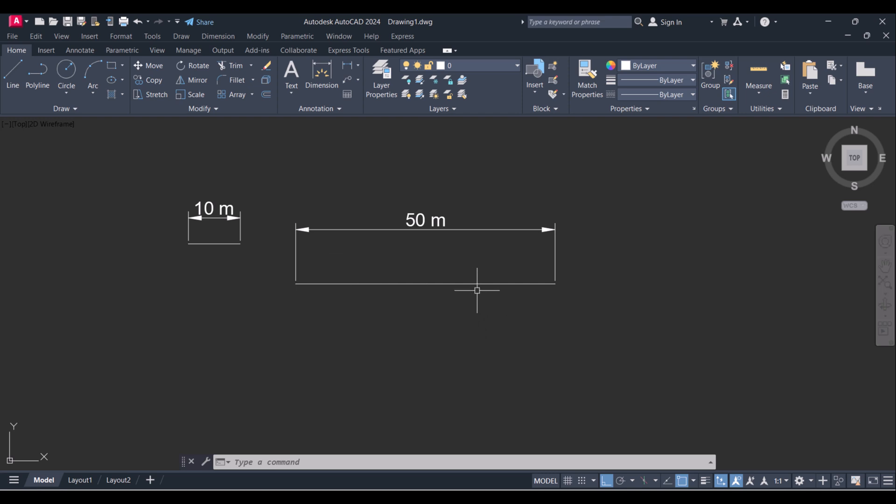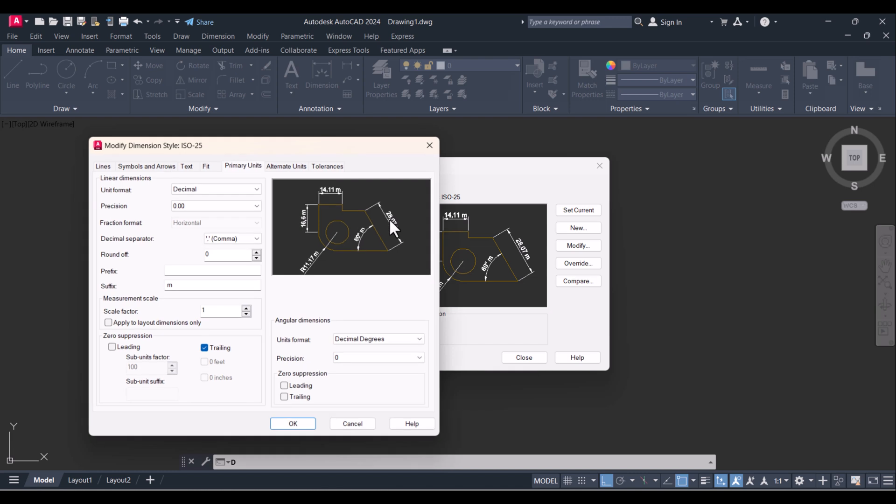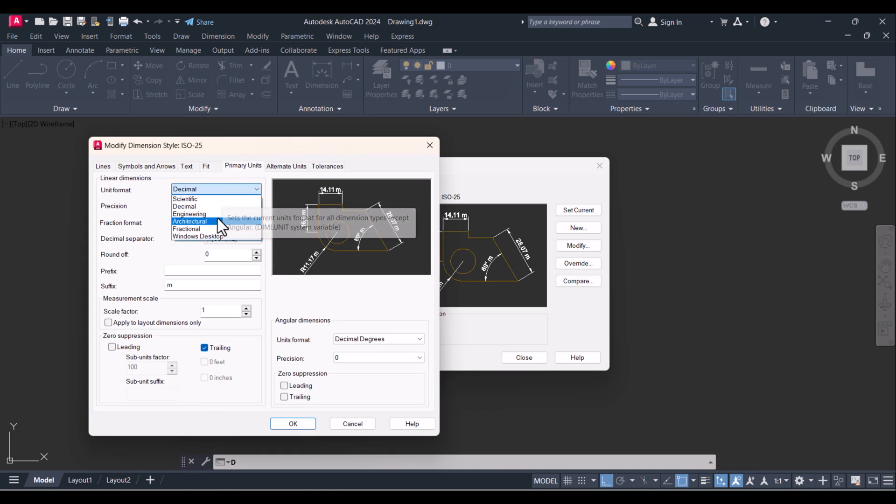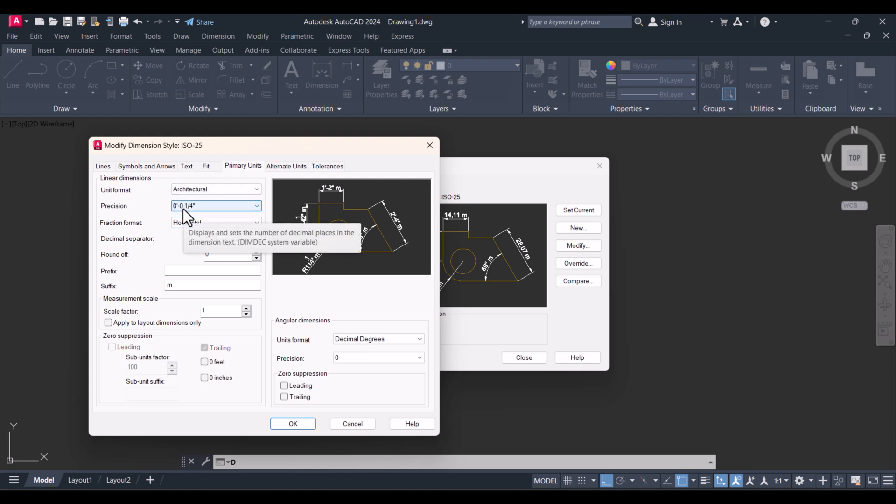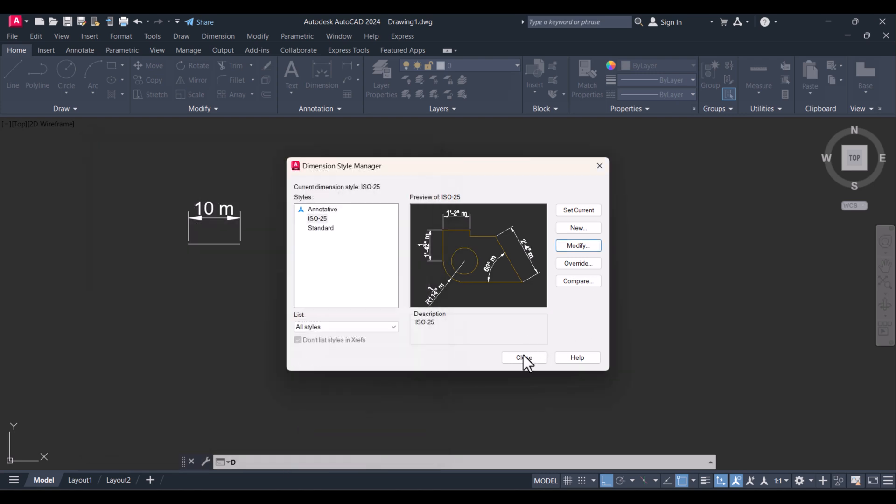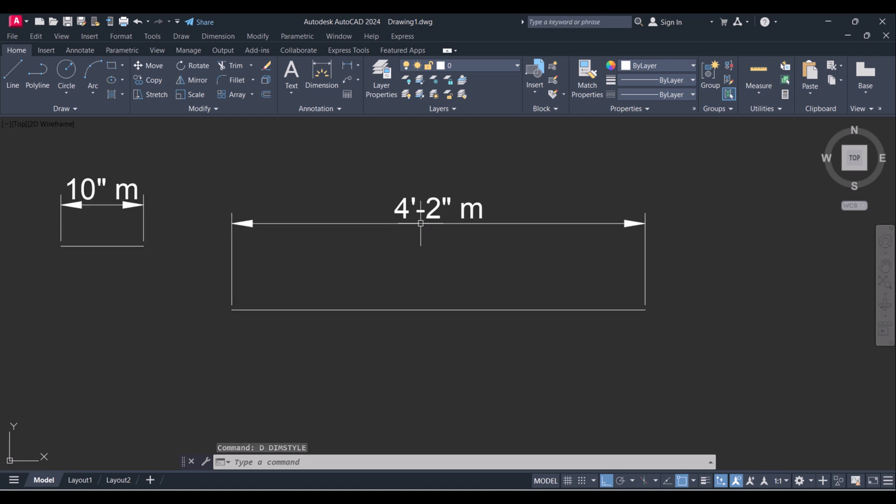You have to change the units in the units command and then in Drafting Settings, modify and select your units as per your requirement. If you are going to architecture, you select this one and your dimension will change to architecture dimension. You can see here this is one foot, 44 feet two inches. Same way your units will be changed.